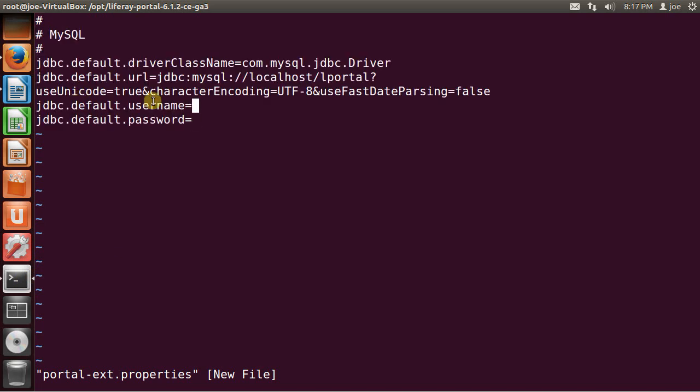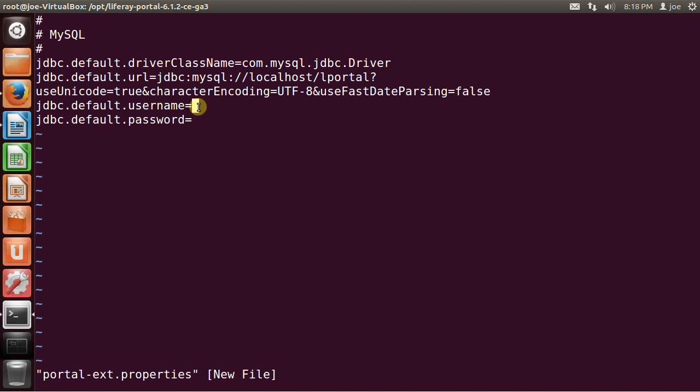Now I'm right here on username. I'm going to put the name of the MySQL user that we created previously. And the name is LifeRay user. And the password was abc123.